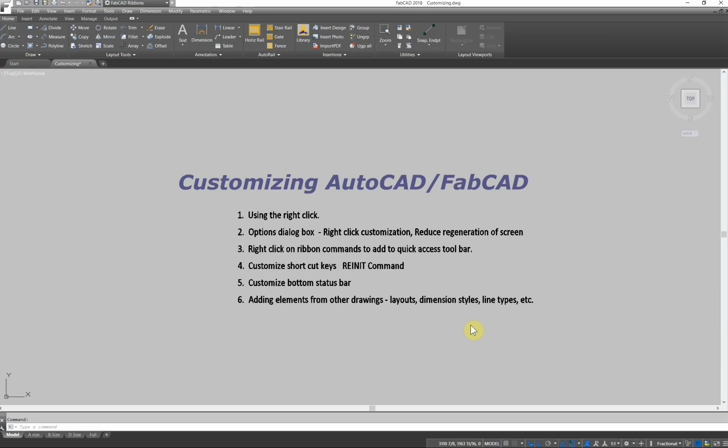Hi, this is Dave Phillippe with FabCAD, and this is the first of a series of lessons on how to help you greatly reduce the number of picks and clicks that you execute when you're trying to create drawings on the screen. One way that you can really speed things up is to customize FabCAD to the way that you do your drawings. So that's what we're going to look at today.